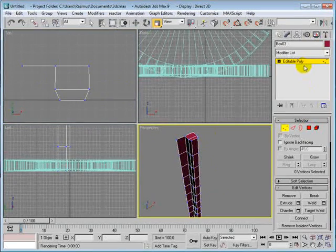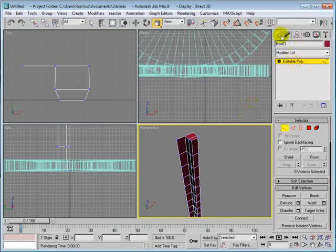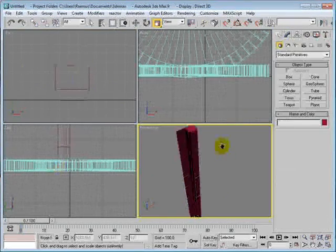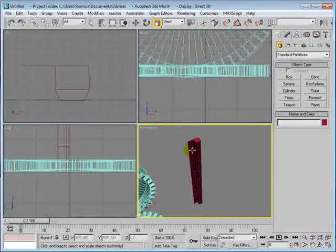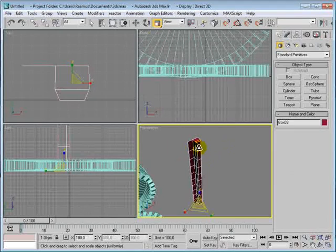So now we got the basic shape, and we want to make some copies.